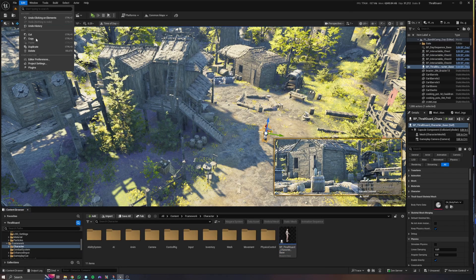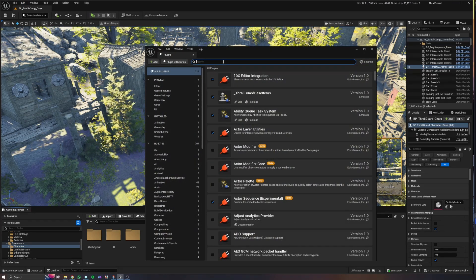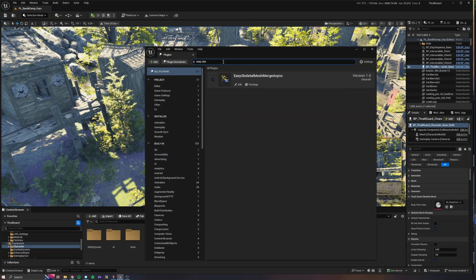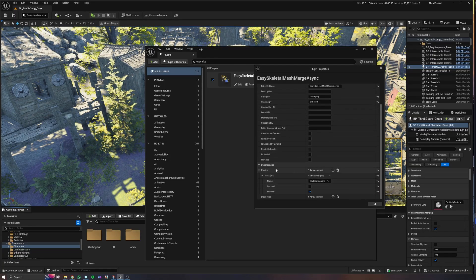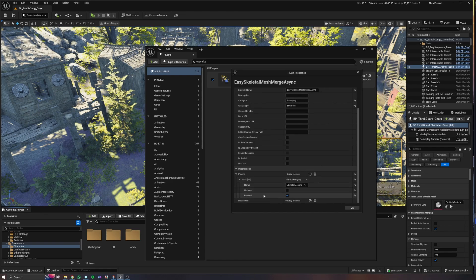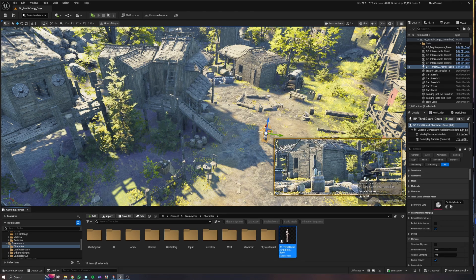First, let's enable the plugin. Go to the plugins and search for Easy Skeletal Mesh Merge Async plugin. When we enable this we usually need to restart the editor. These are the dependencies — we use a dependency called Skeletal Merging Plugin, which is actually an Epic's plugin that merges skeletal meshes at runtime, and we use this plugin under the hood to merge our meshes.